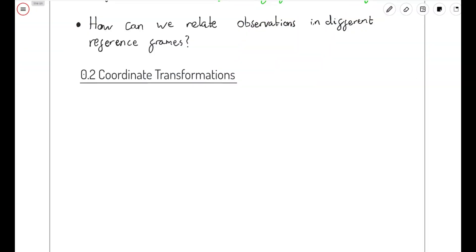Hello there, and welcome back to the Shots in the Quark special relativity course. In the last video, we discussed the idea of a frame of reference. A frame of reference is defined by a physical object and is essentially that object's point of view onto the universe. Once we have a frame of reference, we can start to talk about motion — how things are moving with respect to the object that defines the reference frame we're interested in.